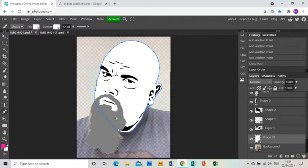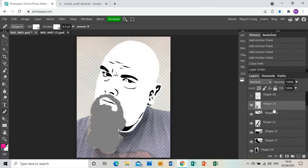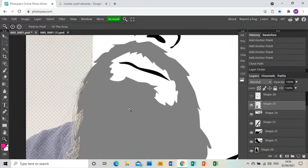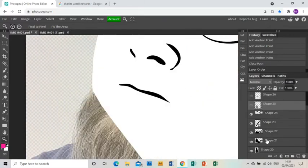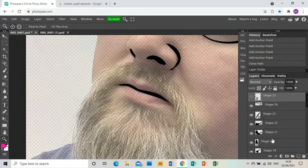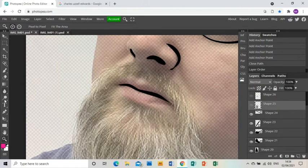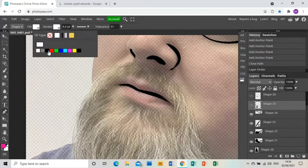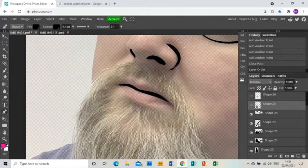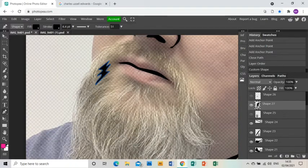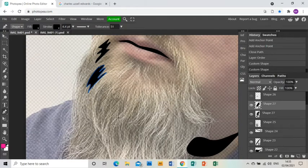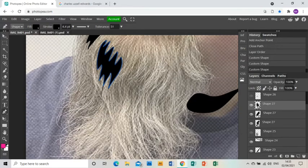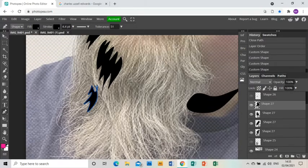Next up, we're going to do my beard shadows. So I'm going to zoom into my beard again. Make sure I'm up the top layers wise. And I'm going to get rid of my beard and my face shapes. Make them invisible for the time being. And then I'm going to use the free pen tool again with a black fill and a black stroke. And I'm going to begin to draw kind of shapes where I feel the darkest areas of my beard are.